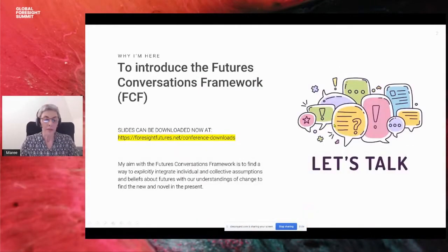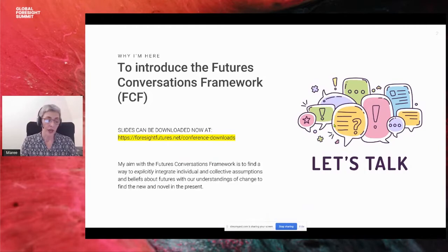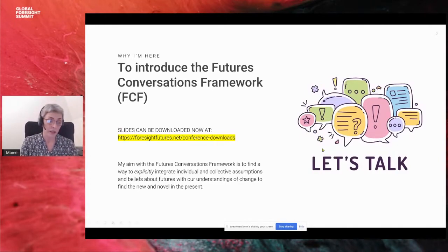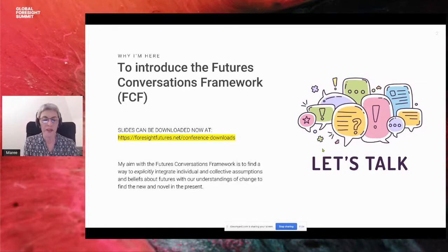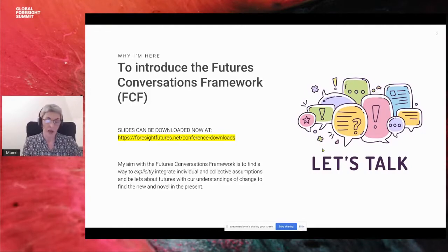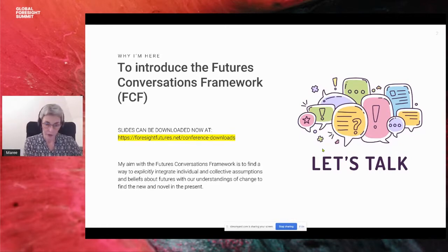Hi everyone. Today I'm going to be talking about the Futures Conversation Framework that I'm developing. You can download a PDF of the slides at the link showing on screen now. I developed the framework as part of my PhD research when I was looking for a way to enable new conversations about possible futures for universities. It can be applied in any organisational context, though. My thesis was passed this year in January, and my work since has been trying to make the framework practical. I've also reframed my business — Thinking Futures has become Foresight Futures — and I'm now focusing on how we can have deeper and more meaningful conversations about possible futures.